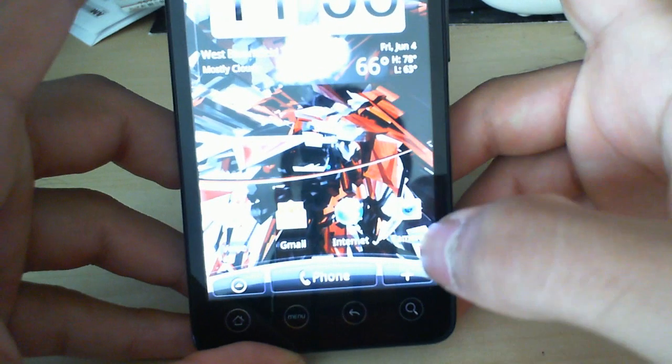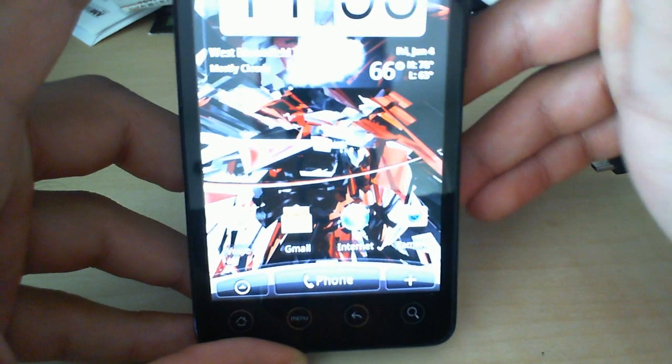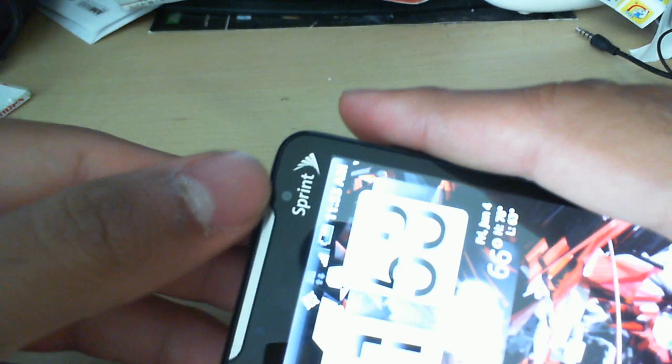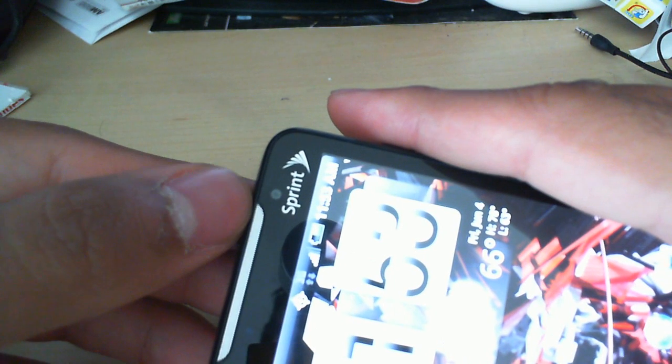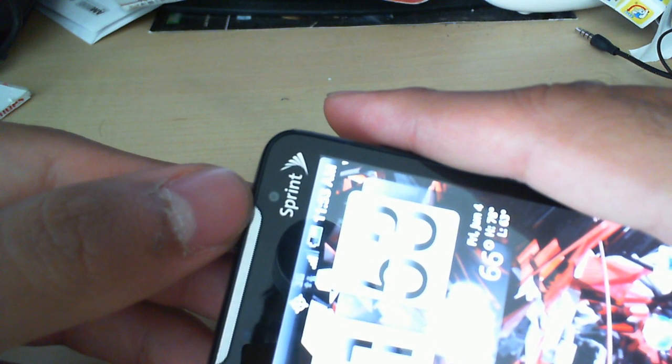So we've got that 4.3 inch screen. And if you look up here at the top, we've got that 1.3 megapixel front-facing camera.